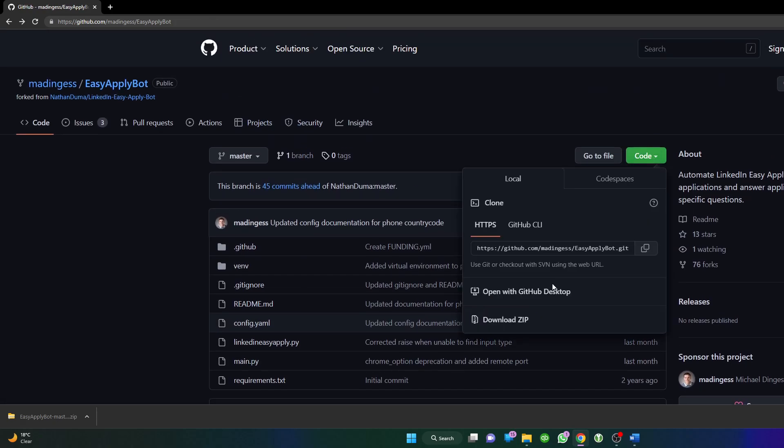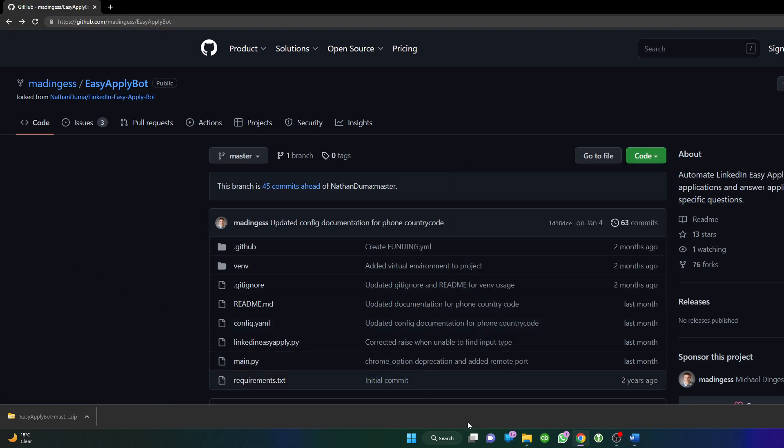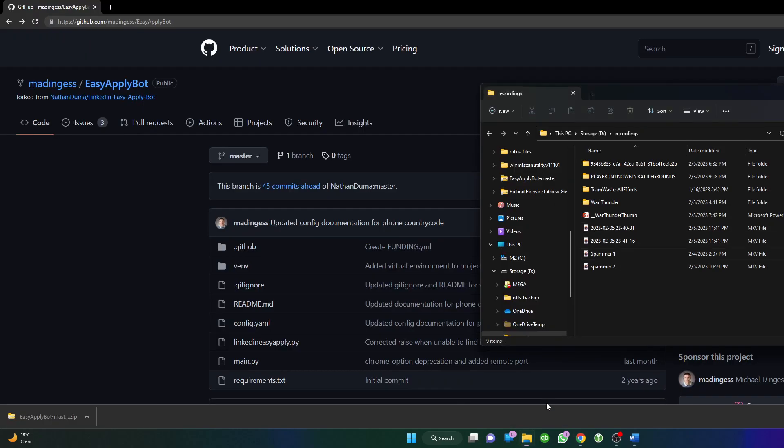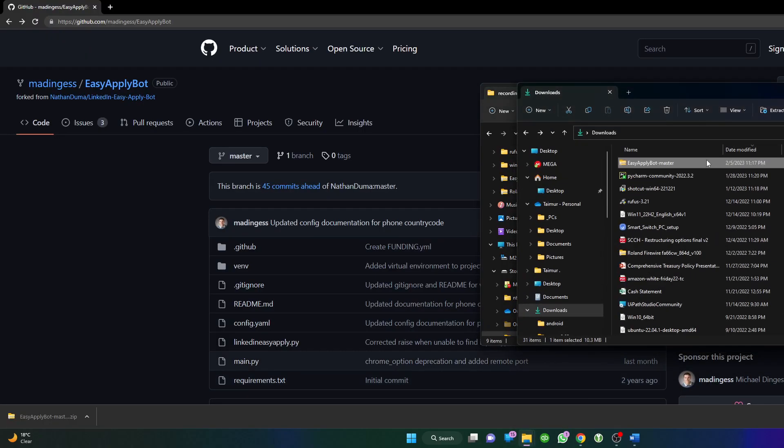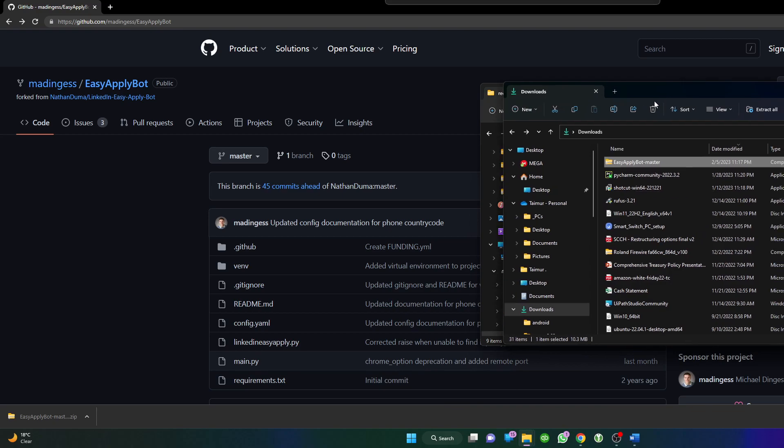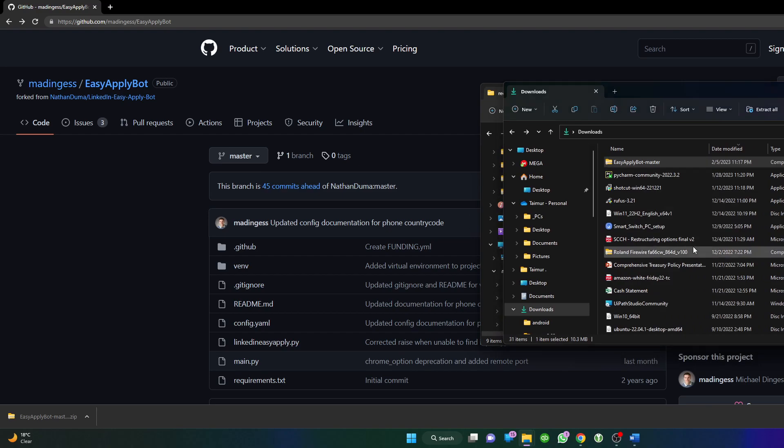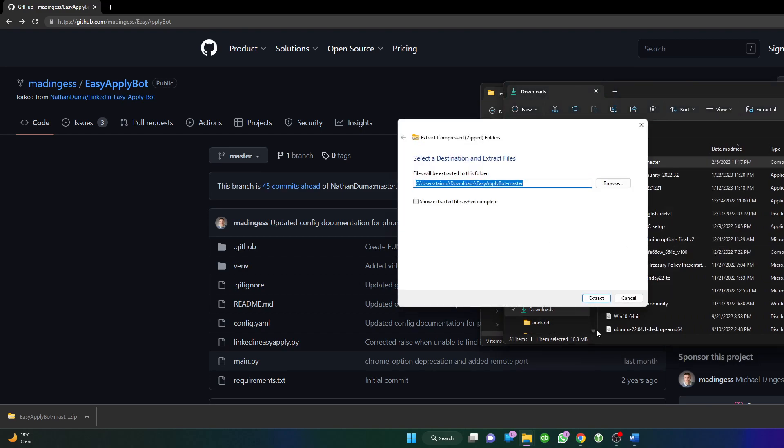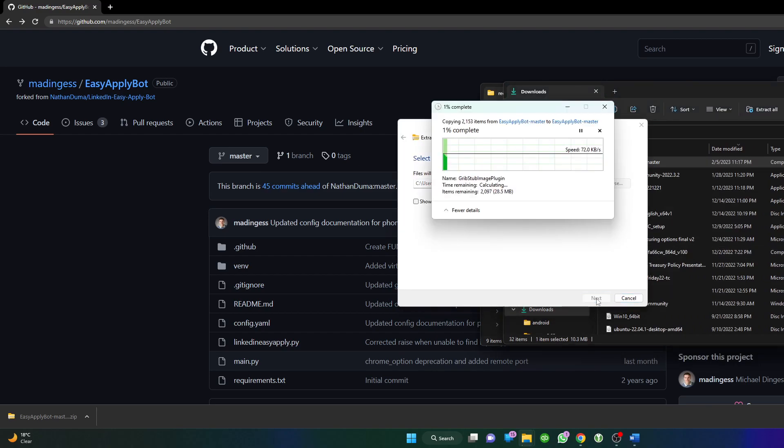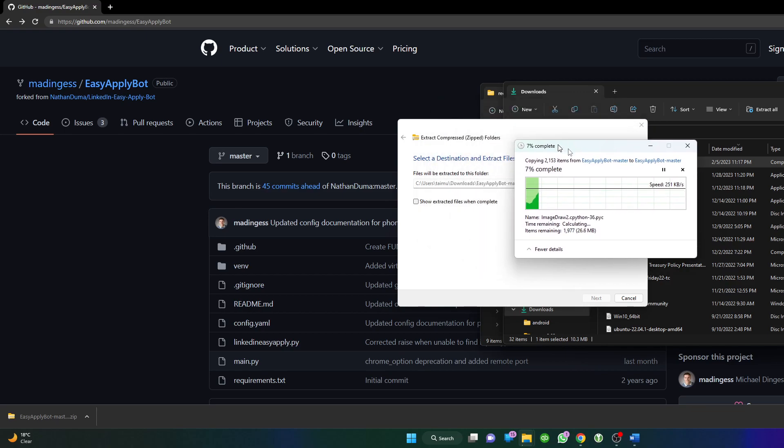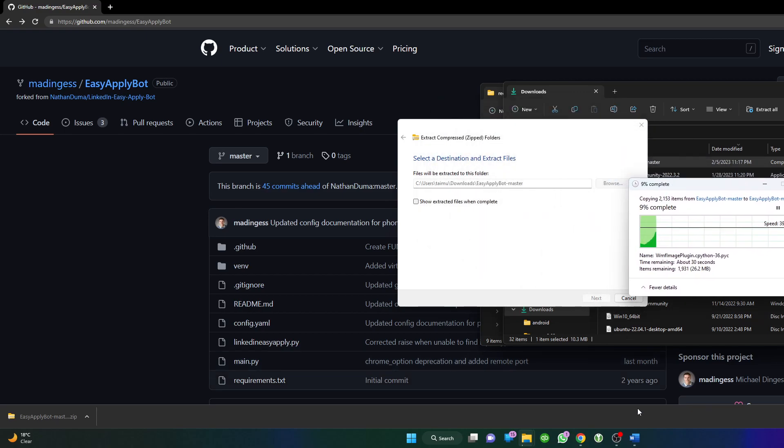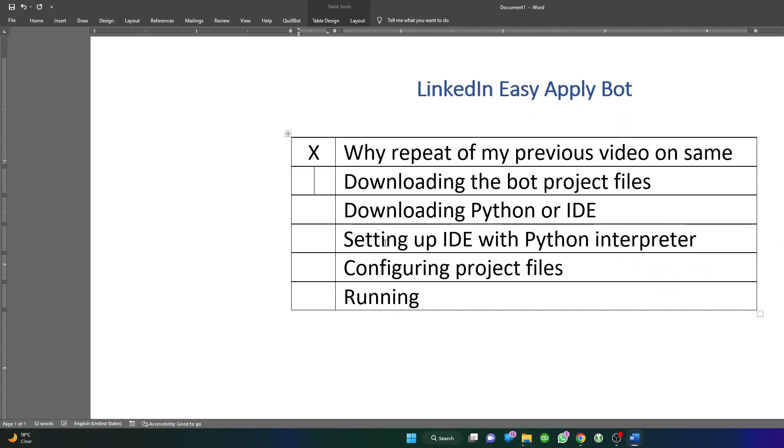First thing first, we will download the code in zip format by clicking here on Download Zip. I've done that already. In my case, I believe it's not deleted. Once it's downloaded, I'll just right click and extract all. In the meantime, while this is extracting, we'll go to the second step.